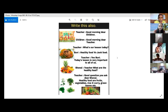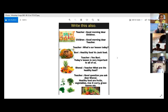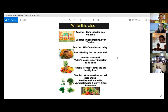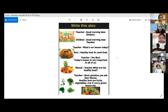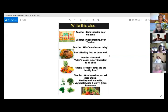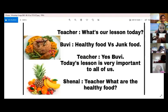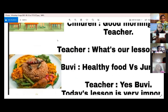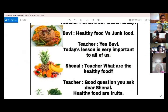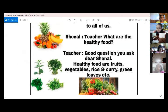Yes, Bhuvi. Today's lesson is very important to all of us. Teacher, what are the healthy foods? Good question you asked, dear Chanel. We are on the channel. Healthy food are fruits — palaturu — vegetables — elavalu — rice and curry, green leaves — kolavarga — et cetera. Don't say E-T-C; the correct word is et cetera. Here are rice and curry, fruits, and green leaves photos. According to your lesson, I gave some pictures.